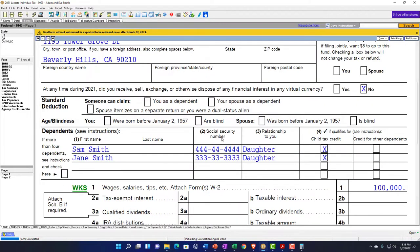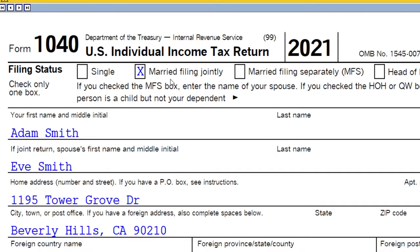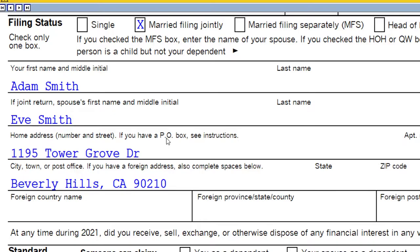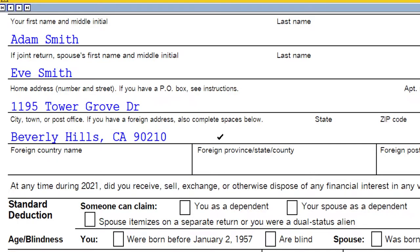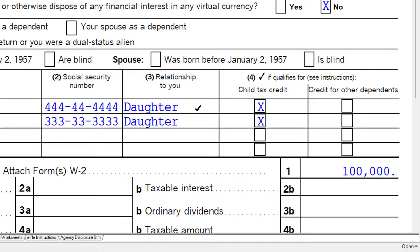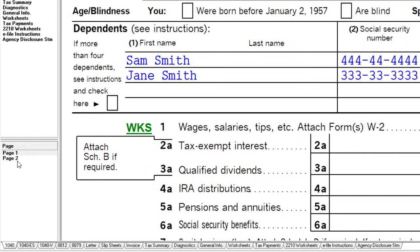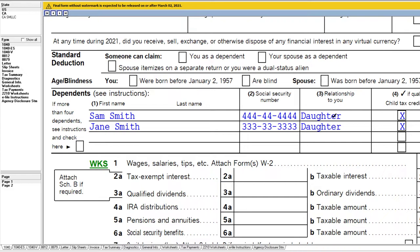Of course, you could have more than one dependent. If we have two dependents — married filing joint, Adam and Eve in Beverly Hills 90210 — we've got two dependents listed: son and daughter. They're qualifying children. You want to make sure you get that right so it doesn't upset the client, but in any case it shouldn't have an impact on our calculation.